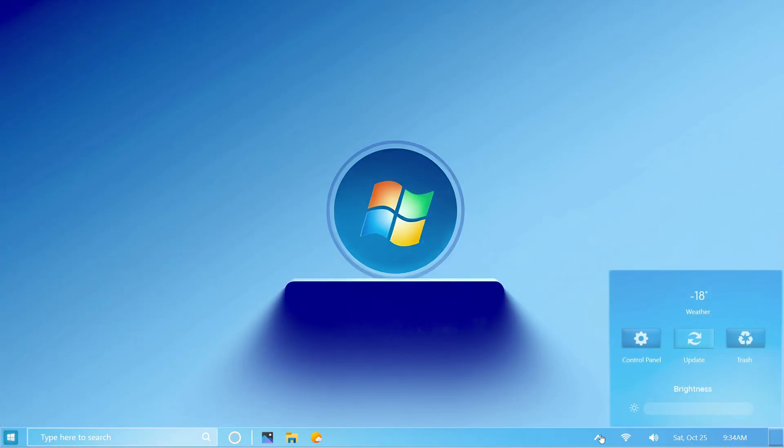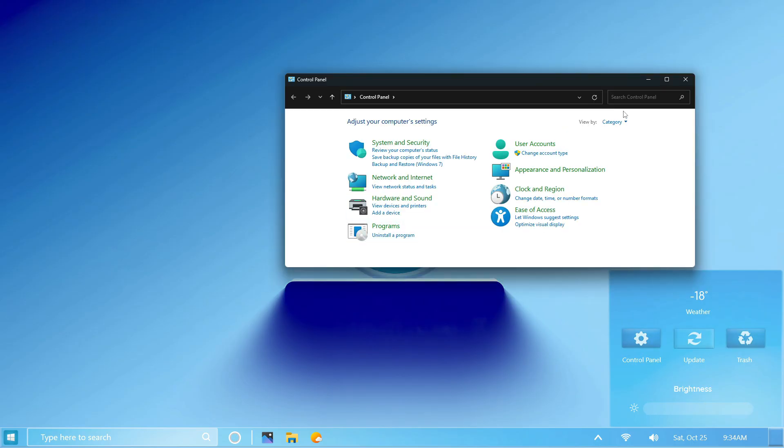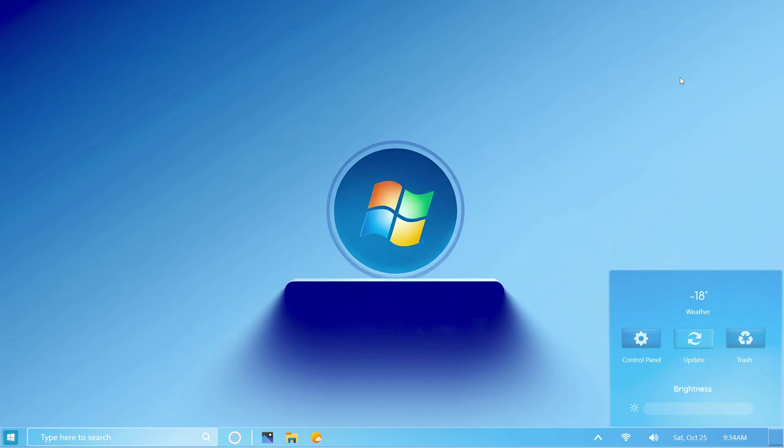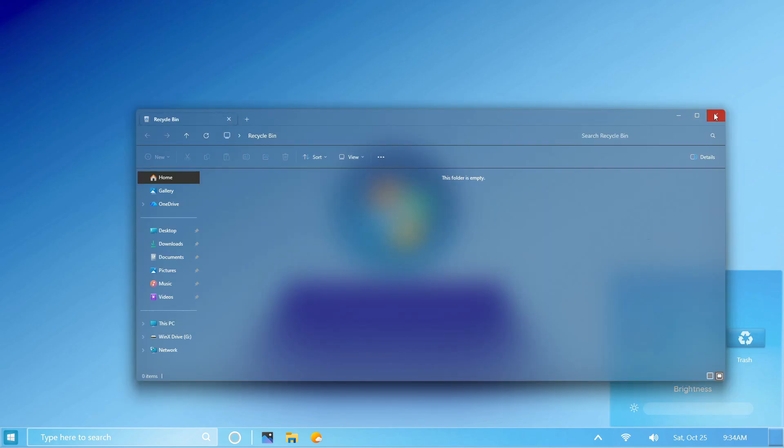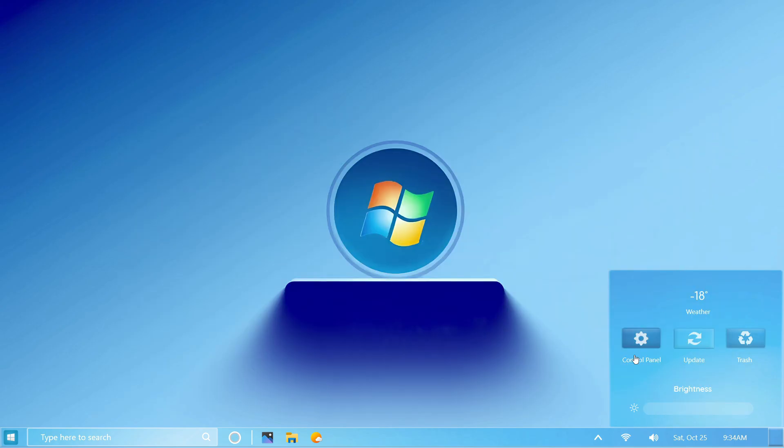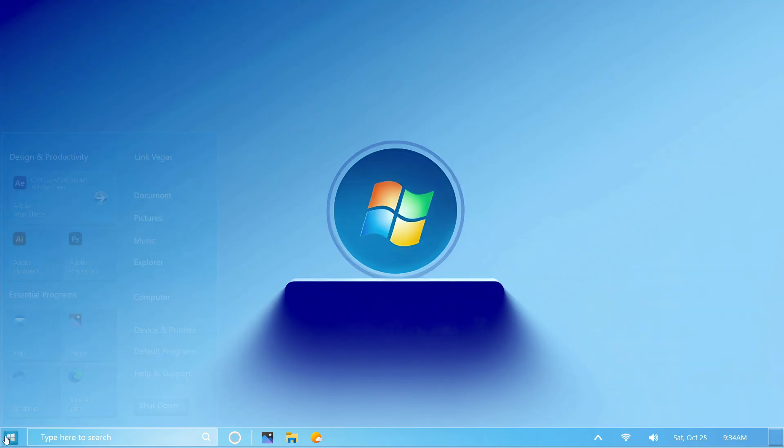Retro taskbar and that smooth glass feel while maintaining a modern design. No coding, no heavy tools, just simple steps to transform your desktop in minutes. So let's bring back the legend - Windows 7 reborn in 2025.